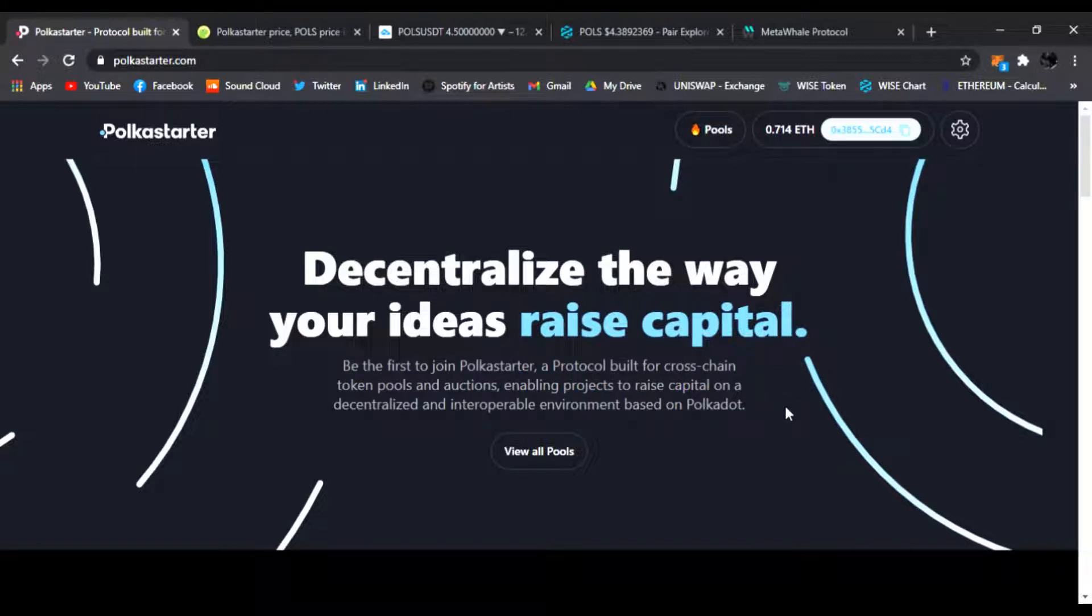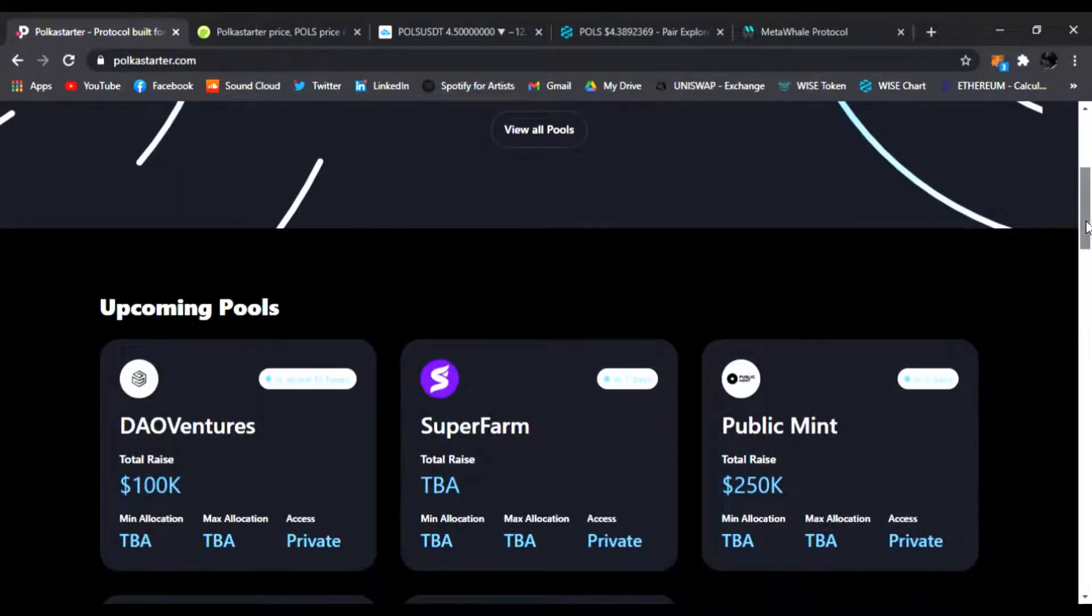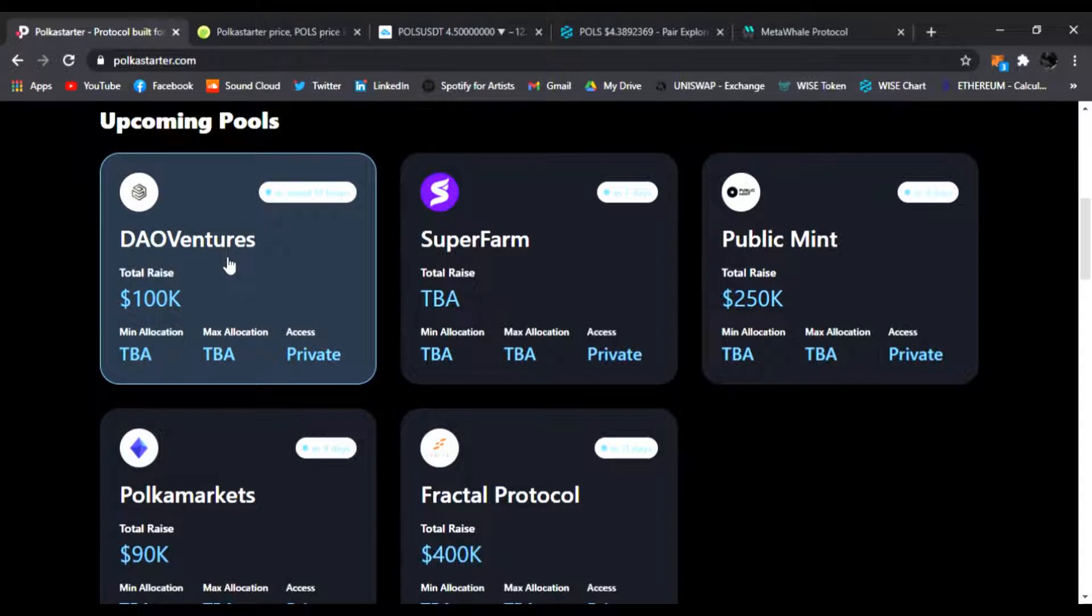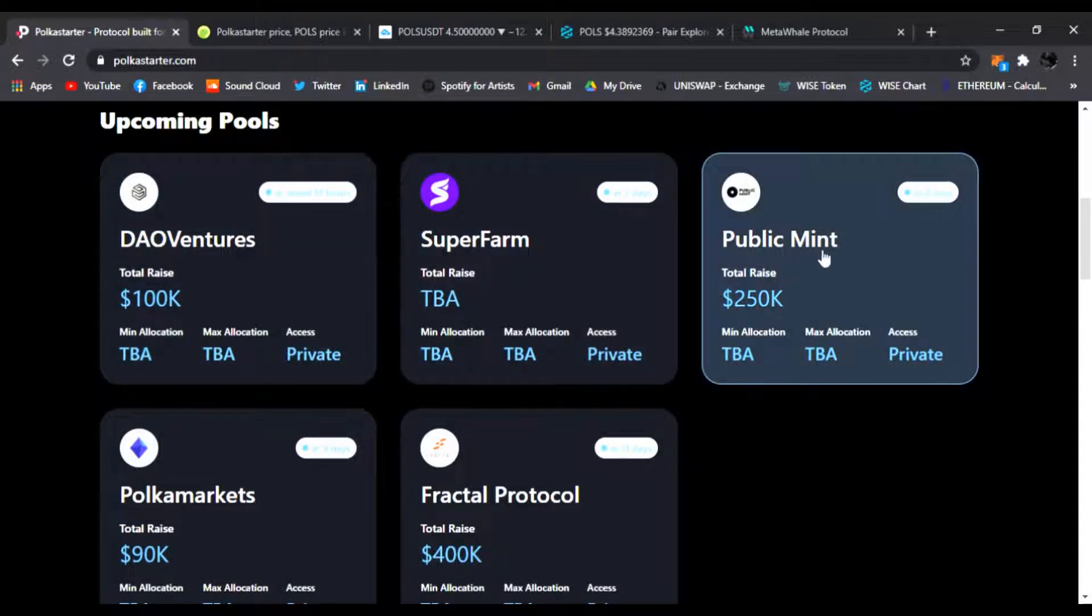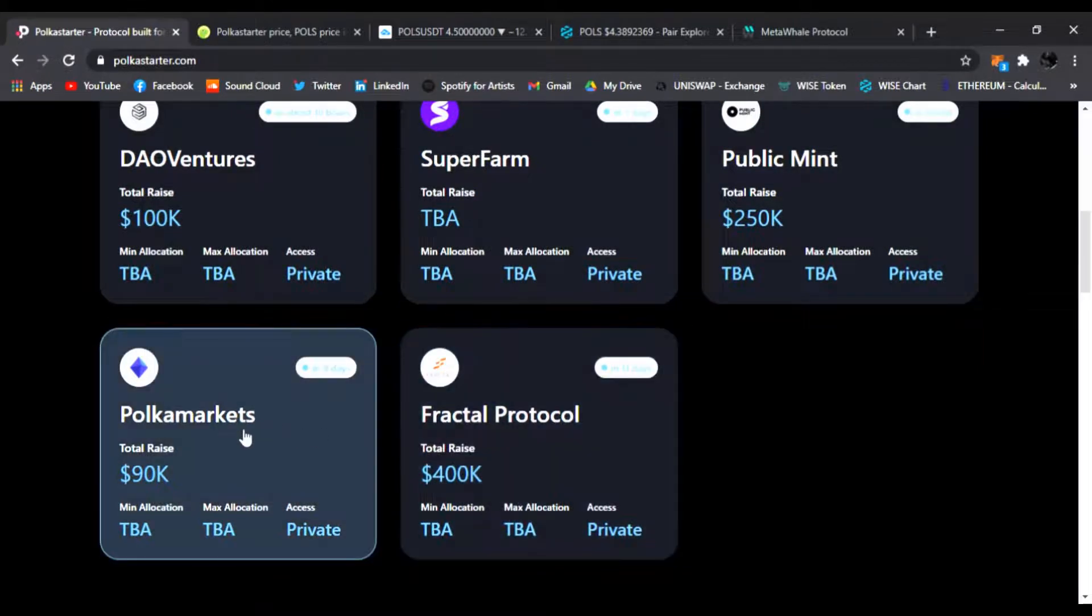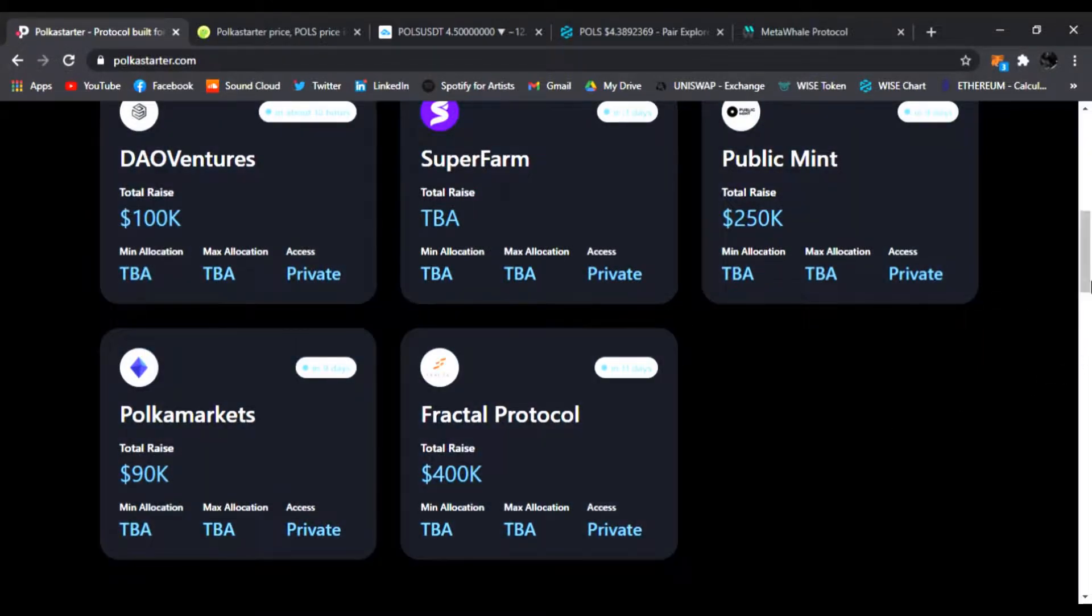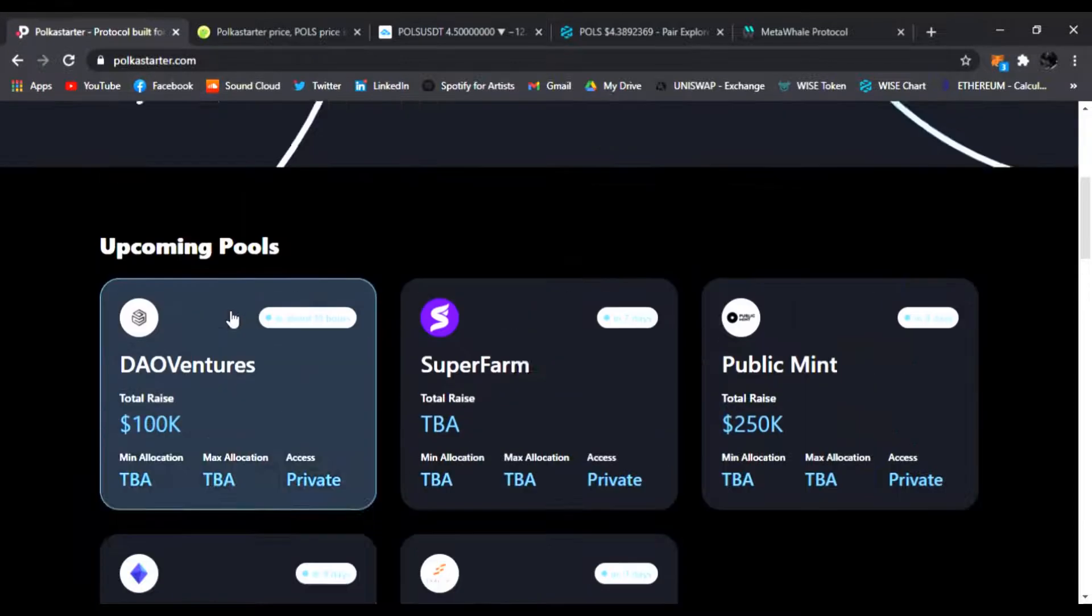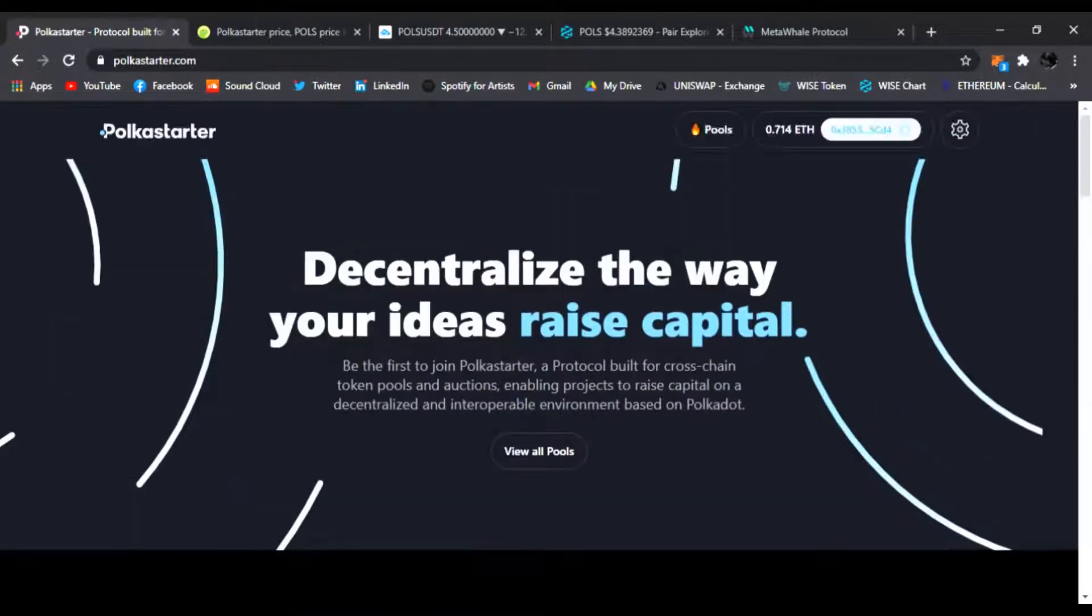Polkadot's doing fire right now and Polkastarter is launching a ton of new IDEOs. Upcoming pools include DAOVentures coming out tomorrow, SuperFarm, Public Mint, Fractal Protocol, and Polka Markets. These are going to be crazy hot projects. I'll have the link in my description to take you to the main website of Polkastarter.